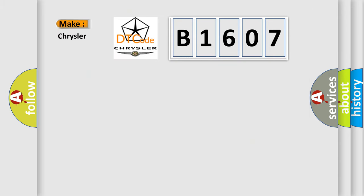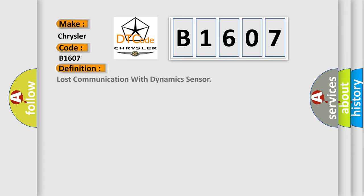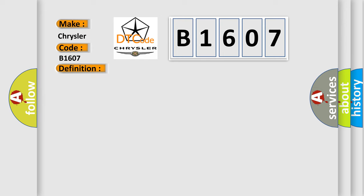So, what does the diagnostic trouble code B1607 interpret specifically for Chrysler car manufacturers? The basic definition is Lost communication with dynamic sensor.